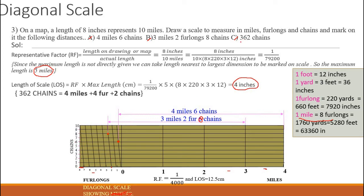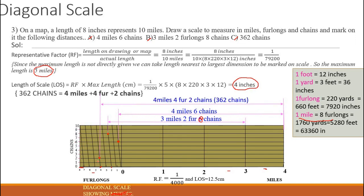Next, 362 chains equals 4 miles, 4 furlongs, and 2 chains. 4 miles gives 32 furlongs = 320 chains; plus 4 furlongs = 40 chains; plus 2 chains = 362 chains total. Go to 4 miles on the main scale, draw a line, then go to 4 furlongs — 0, 1, 2, 3, 4 — and on the diagonal move up to 2 chains. This gives 4 miles, 4 furlongs, 2 chains.